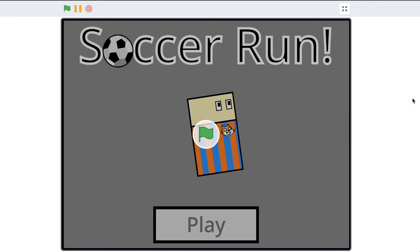Hello everyone and welcome back to a brand new series. In this series I'll be teaching you how to make a soccer run game in Scratch. Let's get started.